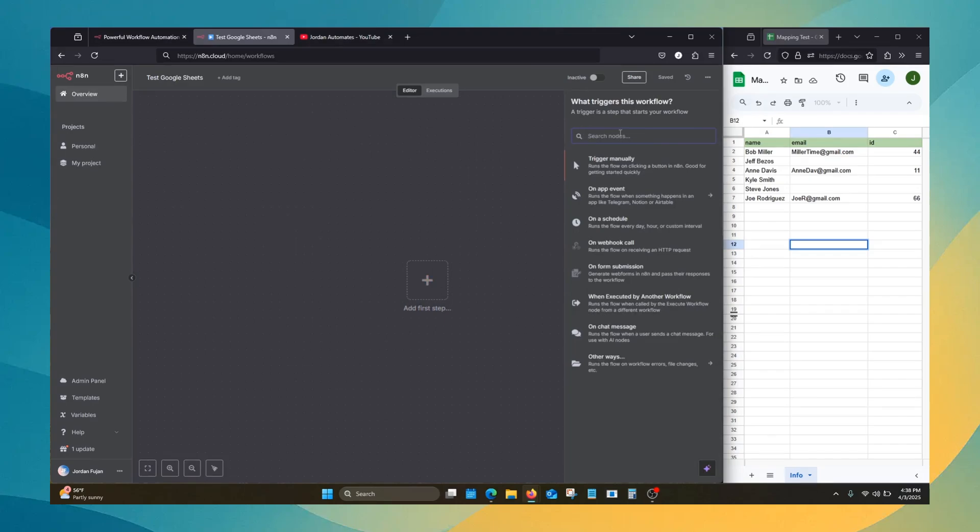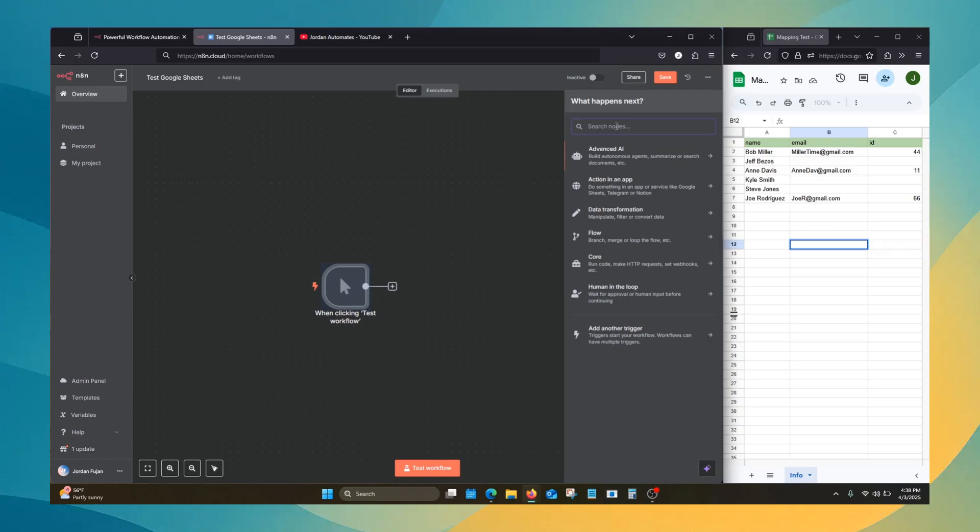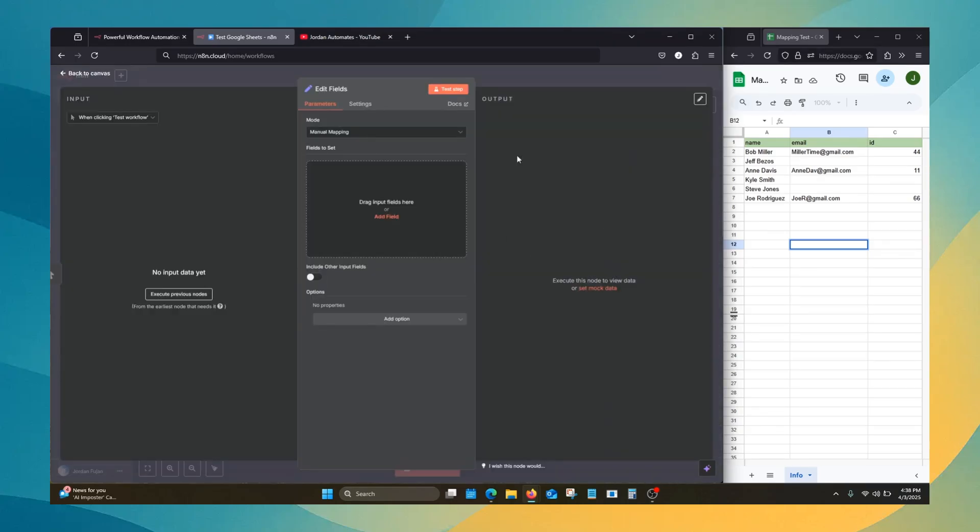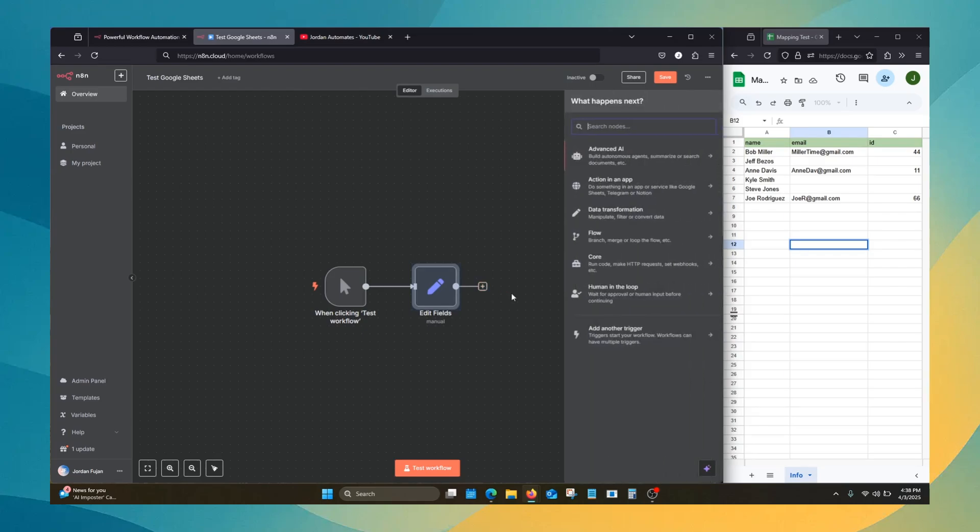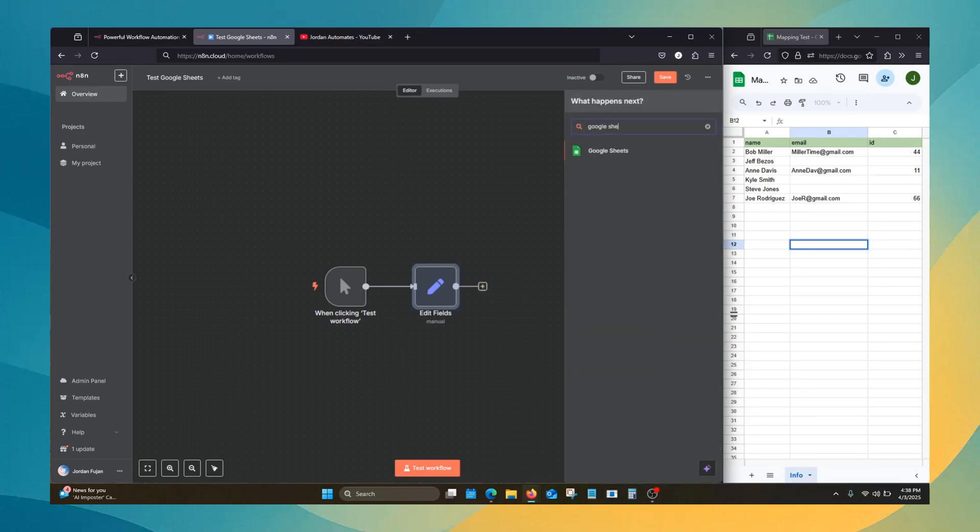We're going to start with a trigger manual node, and then we're going to use edit fields and Google Sheets.